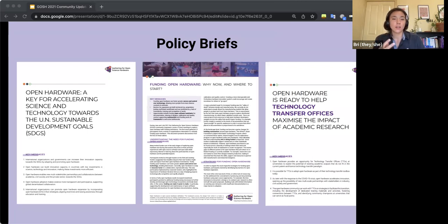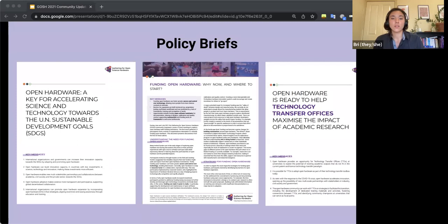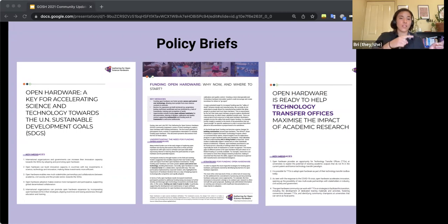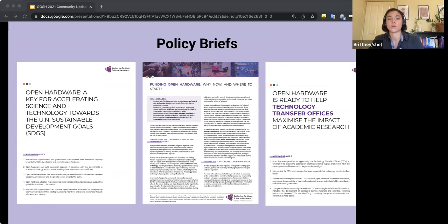And then the second writing workshop that GOSH did this year focused on open hardware and international policy. And it actually convened nearly 30 policymakers from all across the globe. And it resulted in the policy brief all the way on the left this time, which is Open Hardware, a Key for Accelerating Science and Technology Towards the UN Sustainable Development Goals.